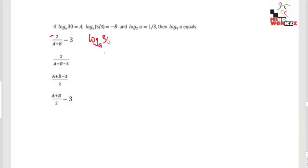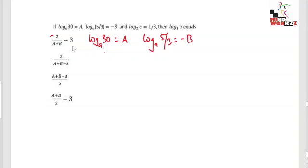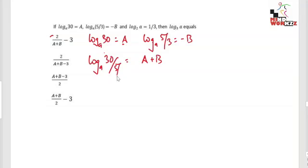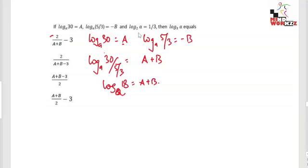Since log a base 30 equals a and log a base (5/3) equals minus b, just subtract the second from the first. The right-hand side gives a plus b, and the left-hand side gives log a(30) minus log a(5/3), which equals log a(30 ÷ 5/3), which simplifies to log a(18). So log a base 18 equals a plus b.